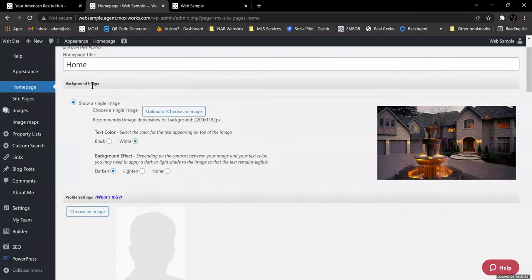The next thing down is a background image. You'll notice this is the background image it's defaulted to, and you've got the ability to upload or choose an image. It even tells you the dimensions that image needs to be. If you're familiar with Canva — it's a good free way to edit and create your own images with a lot of royalty-free stock images. You can go in there, create a new image at that exact size, drag one of their stock images in, pull it to where it looks right and fills the screen, save it, and you've got a new image to use here.